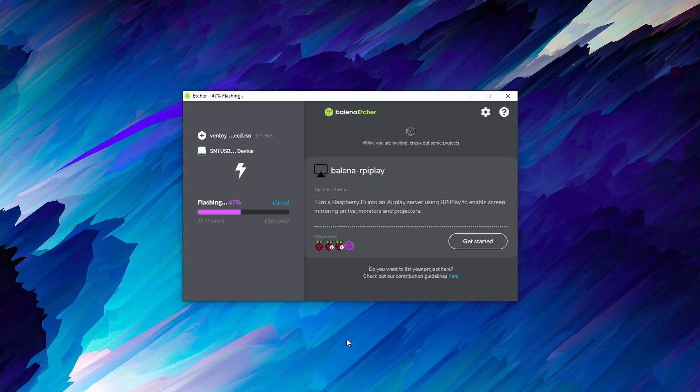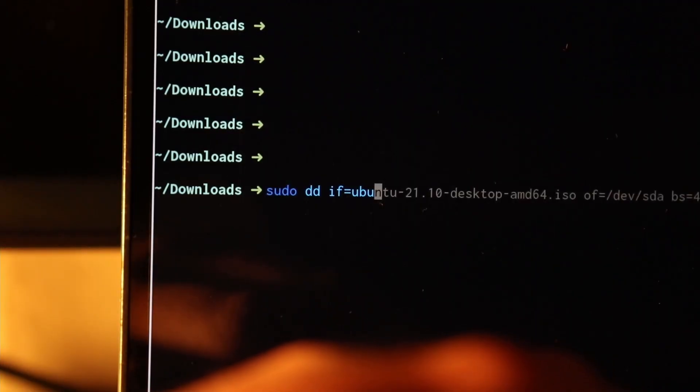This is the ultimate bootable flash drive. What makes it the ultimate bootable flash drive? Usually when you create bootable flash drives, you use a tool like Rufus, Balena Etcher, or if you're really cool, you'll use DD. But the problem with these tools is that they don't make it very easy for you to have multiple images on the same flash drive.